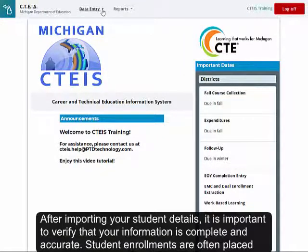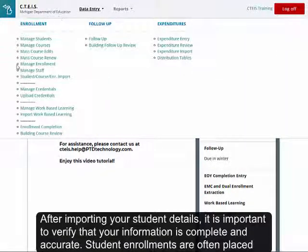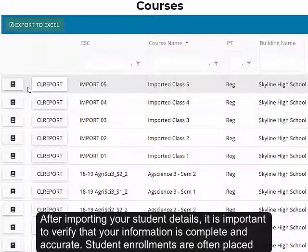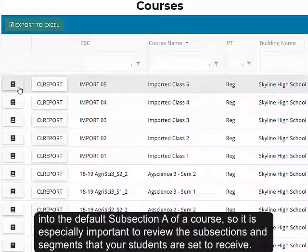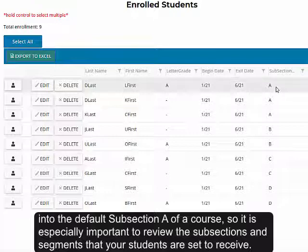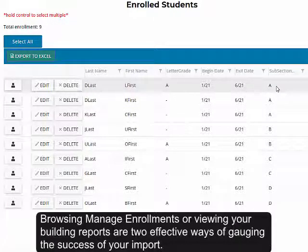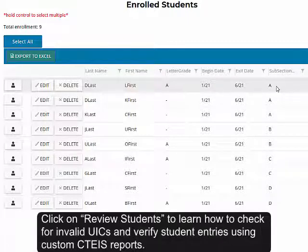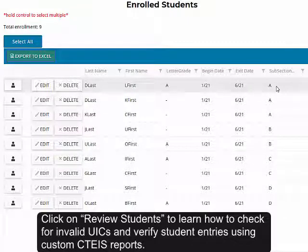After importing your student details, it is important to verify that your information is complete and accurate. Student enrollments are often placed into the default subsection A of a course, so it is especially important to review the subsections and segments that your students are set to receive. Browsing Manage Enrollments or viewing your building reports are two effective ways of gauging the success of your import. Click on Review Students to learn how to check for invalid UICs and verify student entries using custom CEDIS reports.